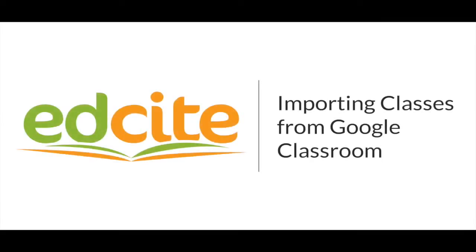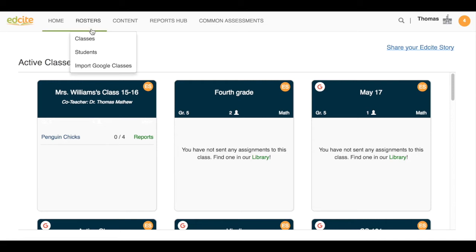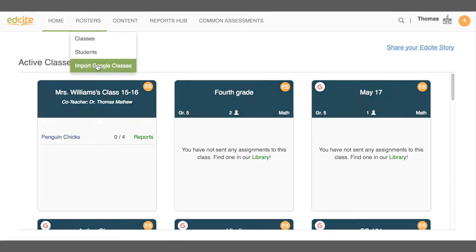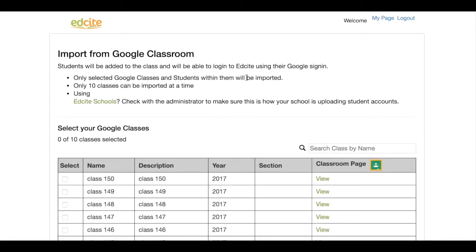Next, teachers can import their classes from Google Classroom directly into EdSight. Hover over Rosters in your navigation bar, then select Import Google Classes.